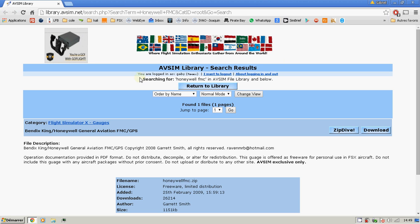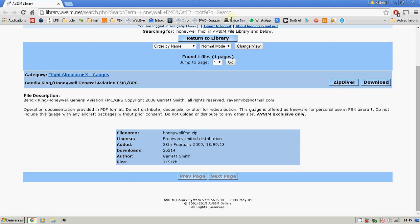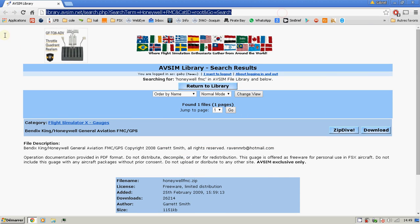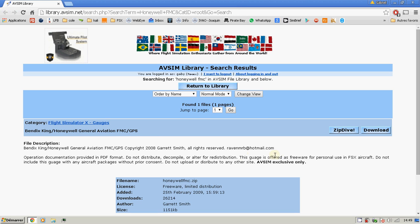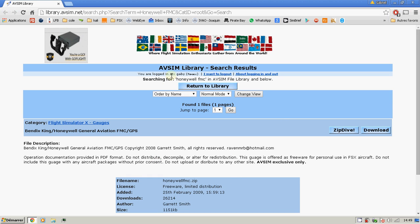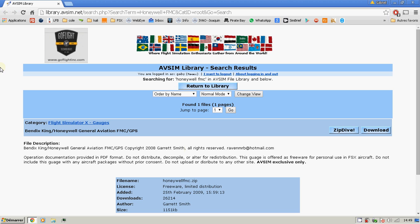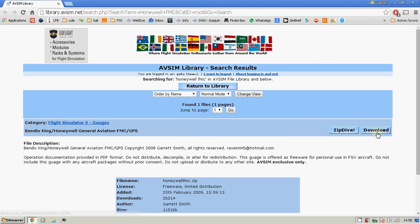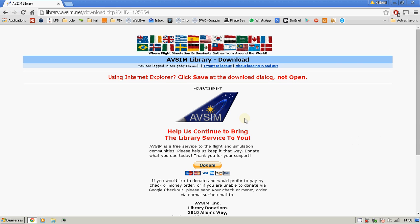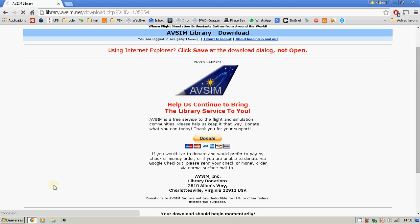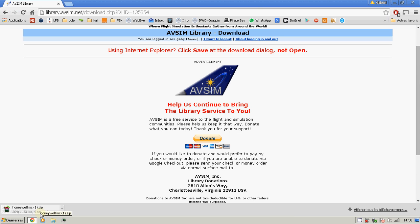Here in the AVSIM library, you just need to go to this link which I will give you in the description. Here's the FMC. To download it you will need to subscribe to the AVSIM library — I recommend this website because there are quite interesting things there. Just click download.